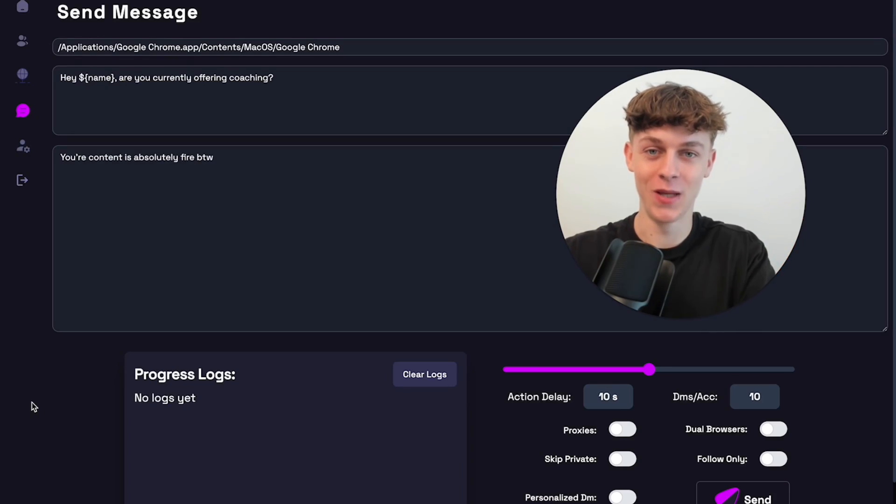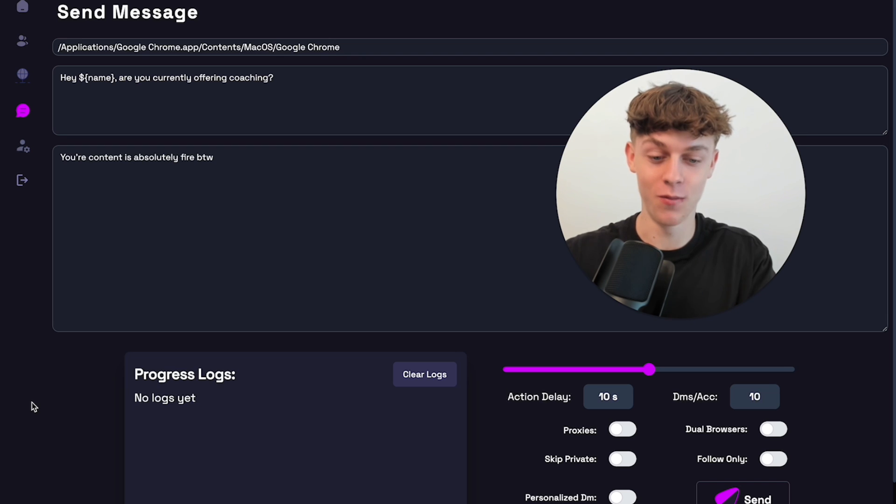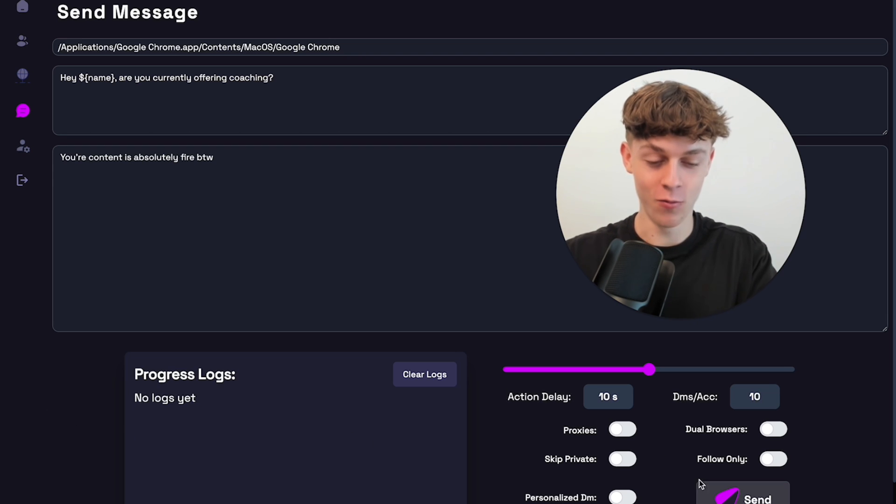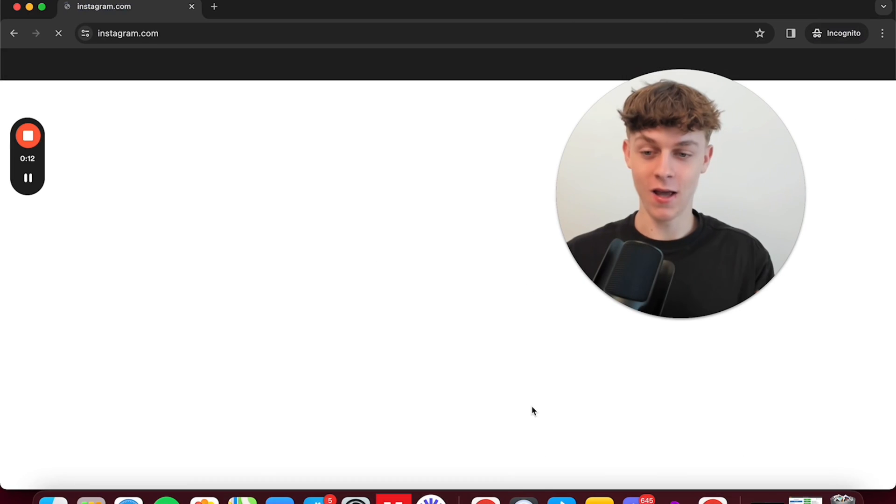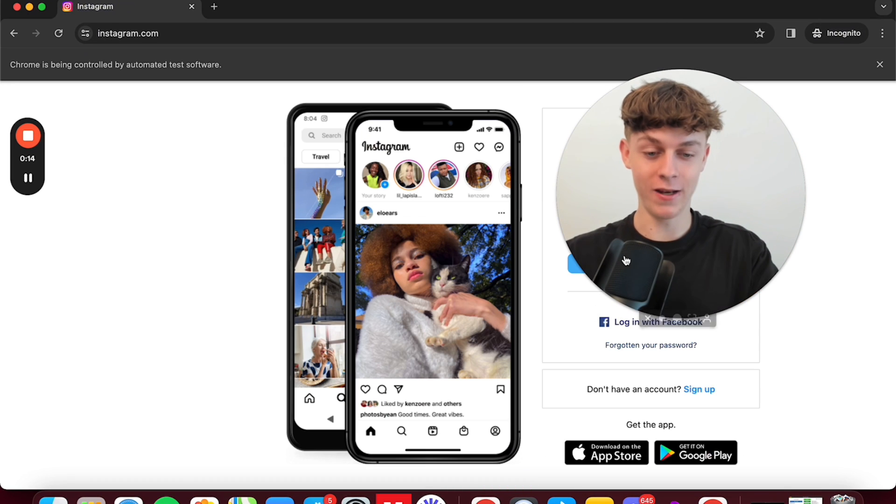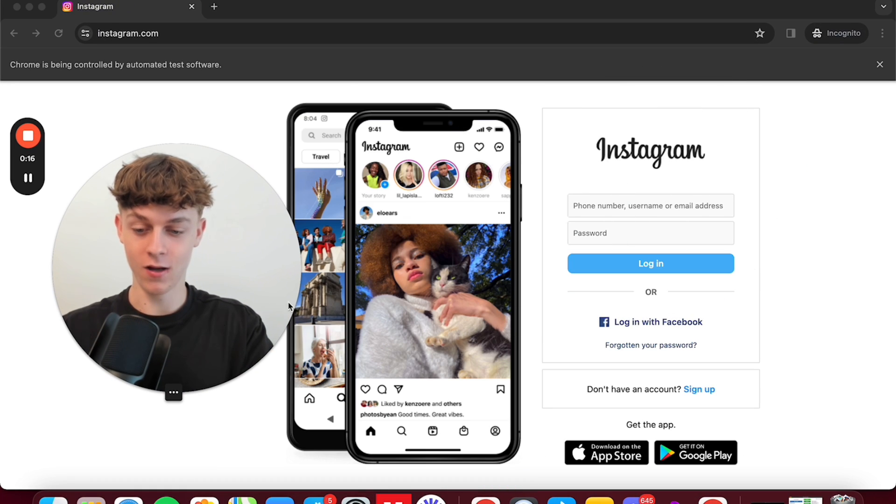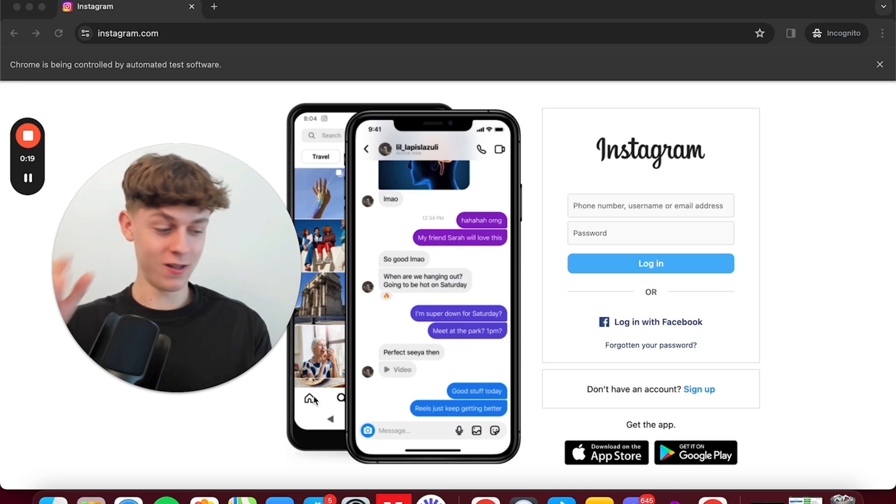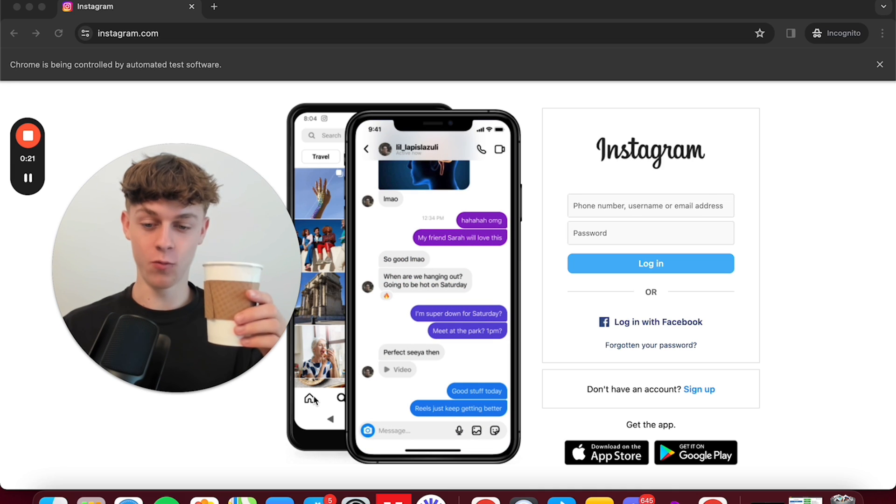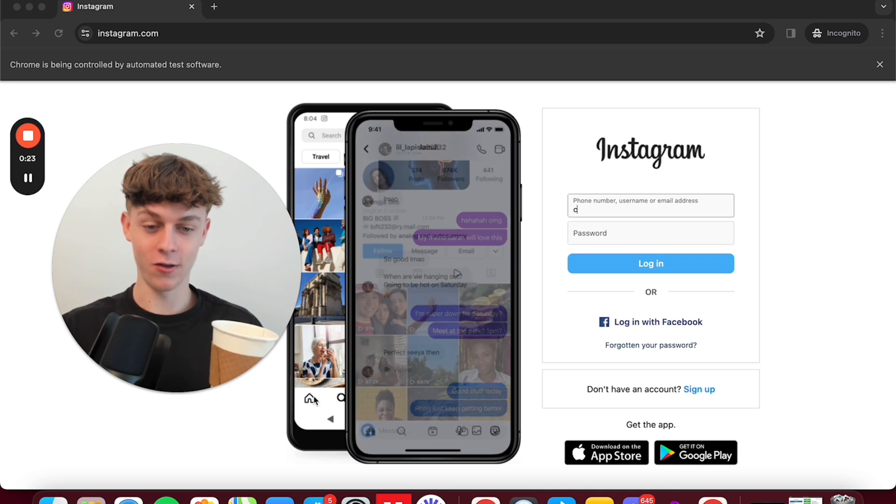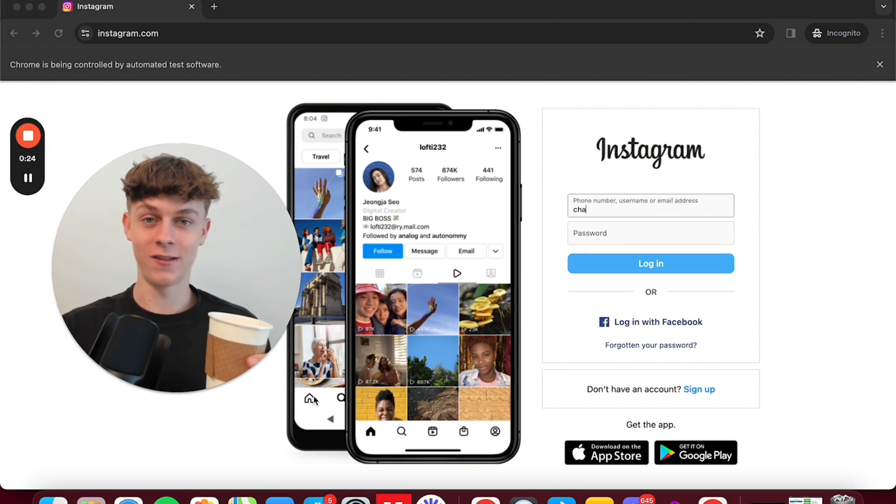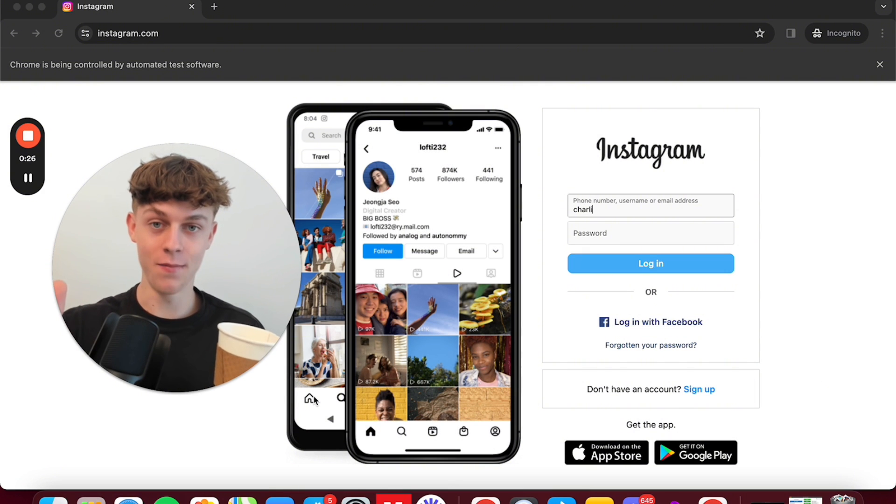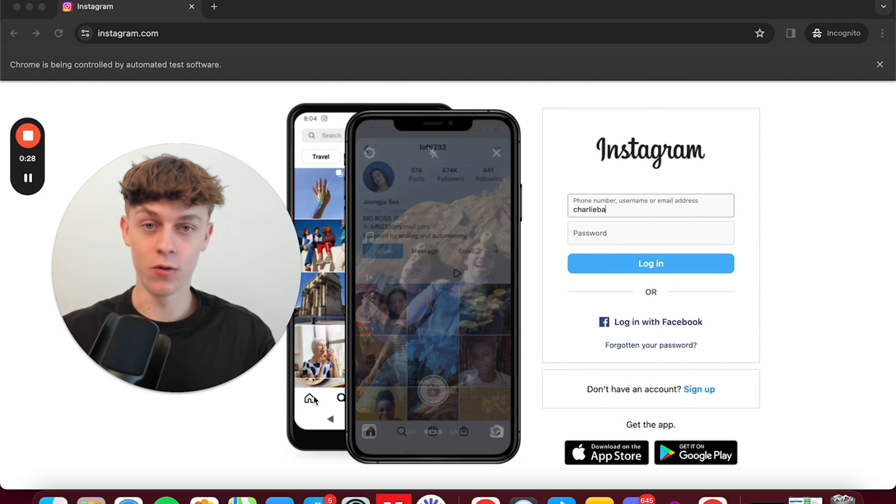You guys are the first people in the entire world to see this software live and I'm actually going to do a live example right now to show you how it works. So if we press send, what it's going to do is open a completely new tab. I'm not touching anything. I'll actually move my image over here and you can see that I'm not touching anything. I can literally have a coffee and what it's going to do is it's going to log into my Instagram and it's going to send automated personalized DMs on complete autopilot.